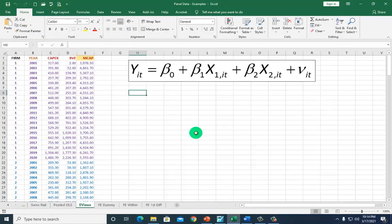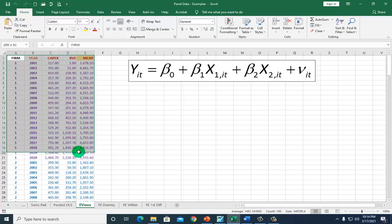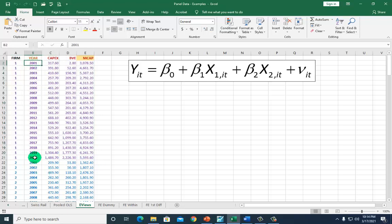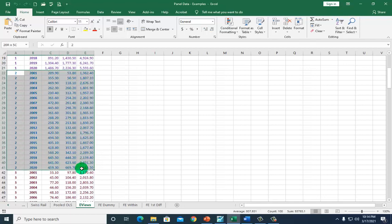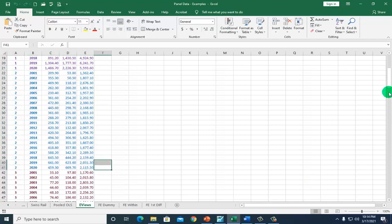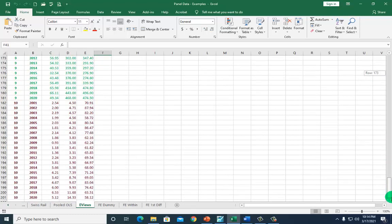Right here on my Excel sheet, you can see how the data are arranged. The data are color coded: this is for firm one from 2001 to 2020, and we repeat the same for firm two over the same period. This goes on for all ten firms, as you can see.